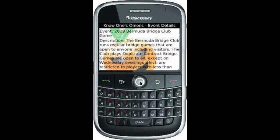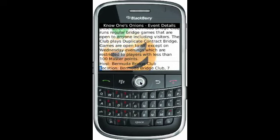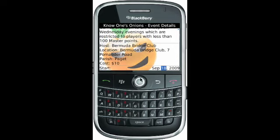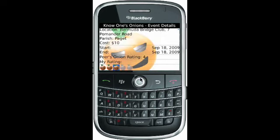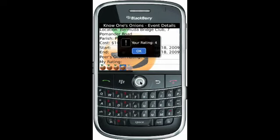So we launched the event and here we have all the description and everything that the user may need. We got the event name, description, the host, location, the parish it's located in, costs, event dates, start and end. And then on the bottom here we have an event rating — a rating that the user can select. We'll give it a four. The rating will be submitted online and the event's rating will be updated for future updates.